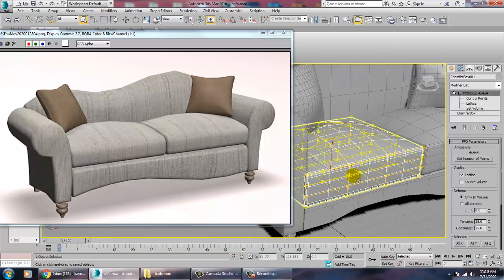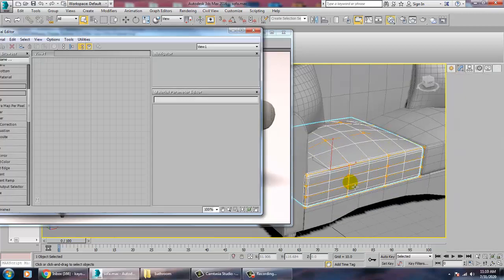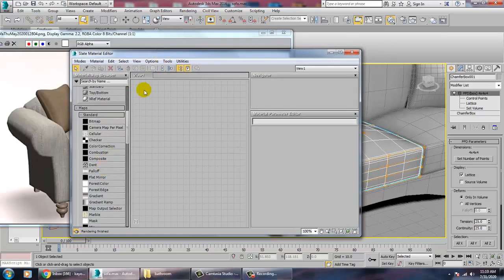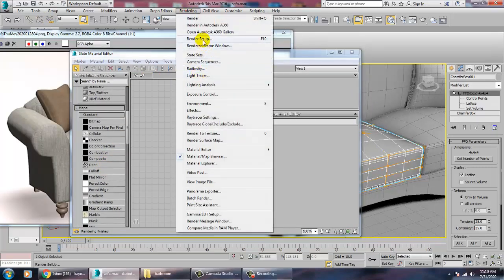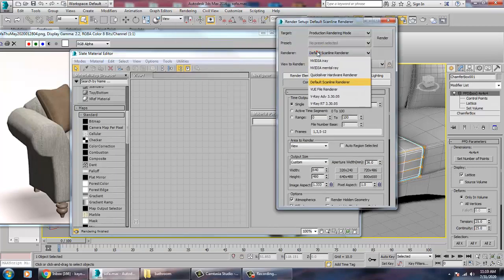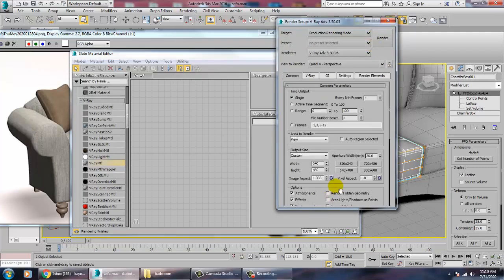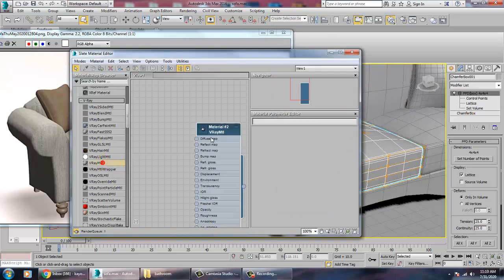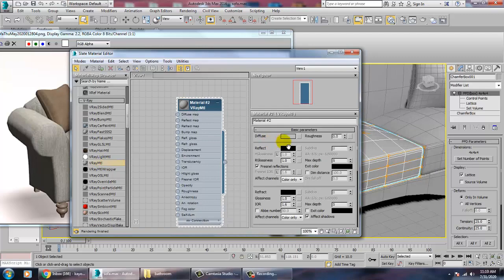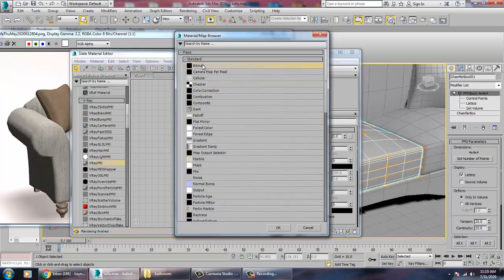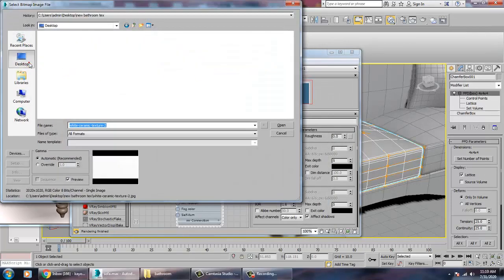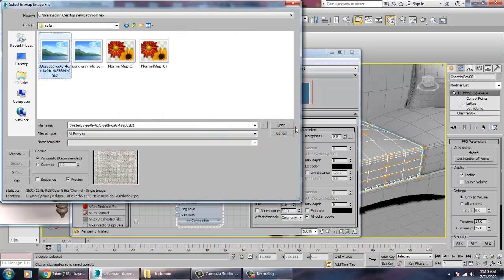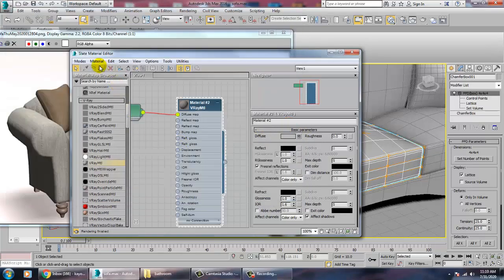Select this, let's go into Material and take a V-Ray material. First of all, go into Rendering > Render Setup and set this to V-Ray. Take a V-Ray material and assign a diffuse bitmap, calling this texture.